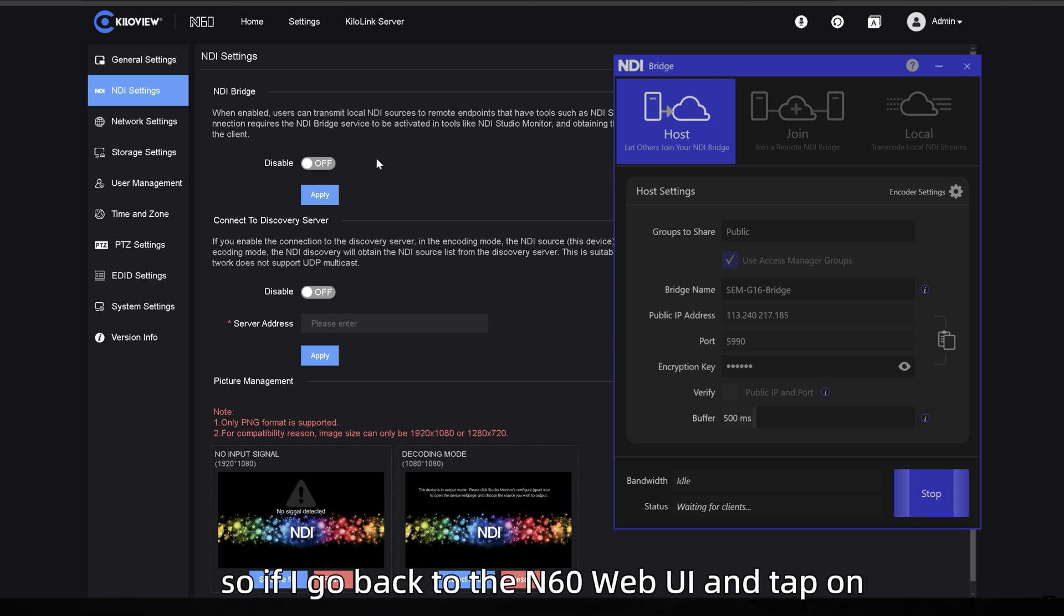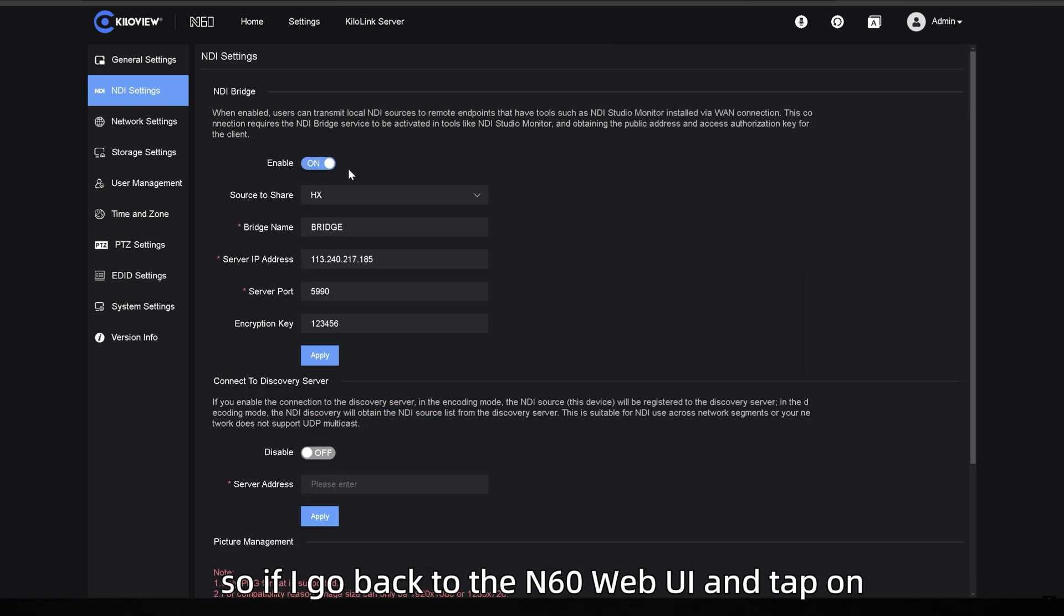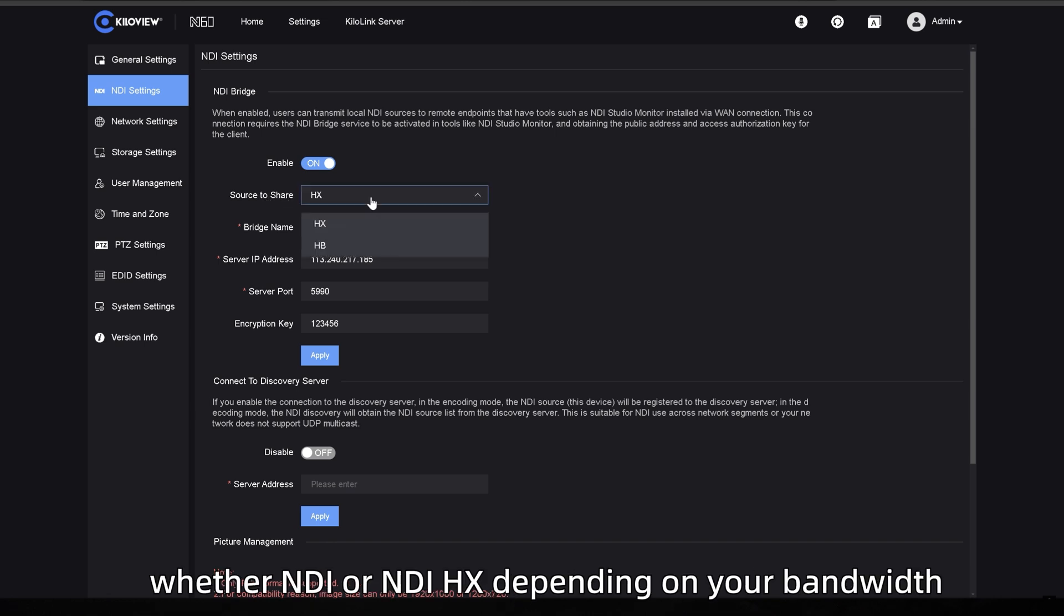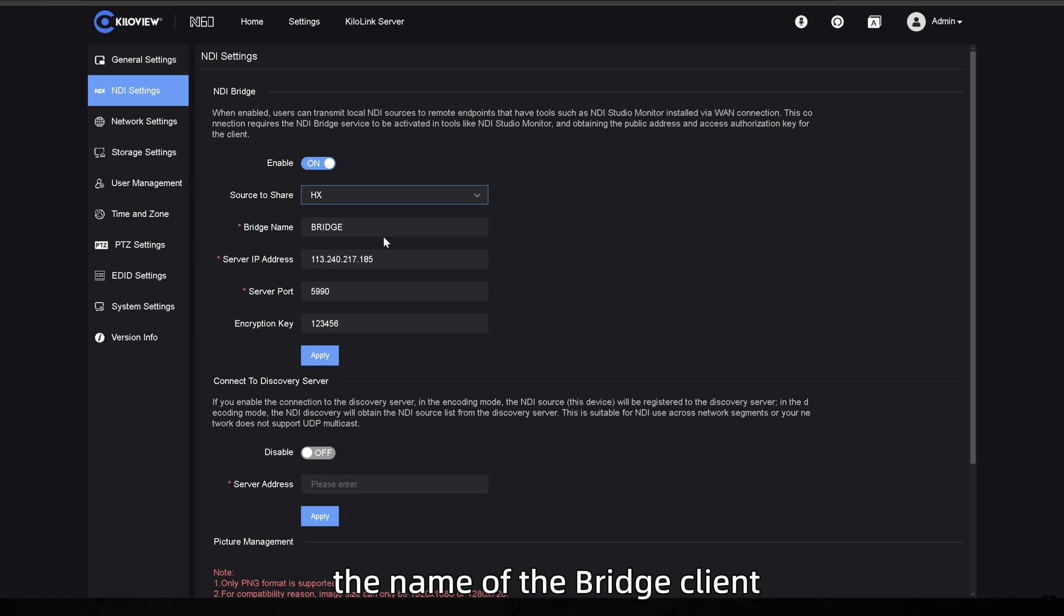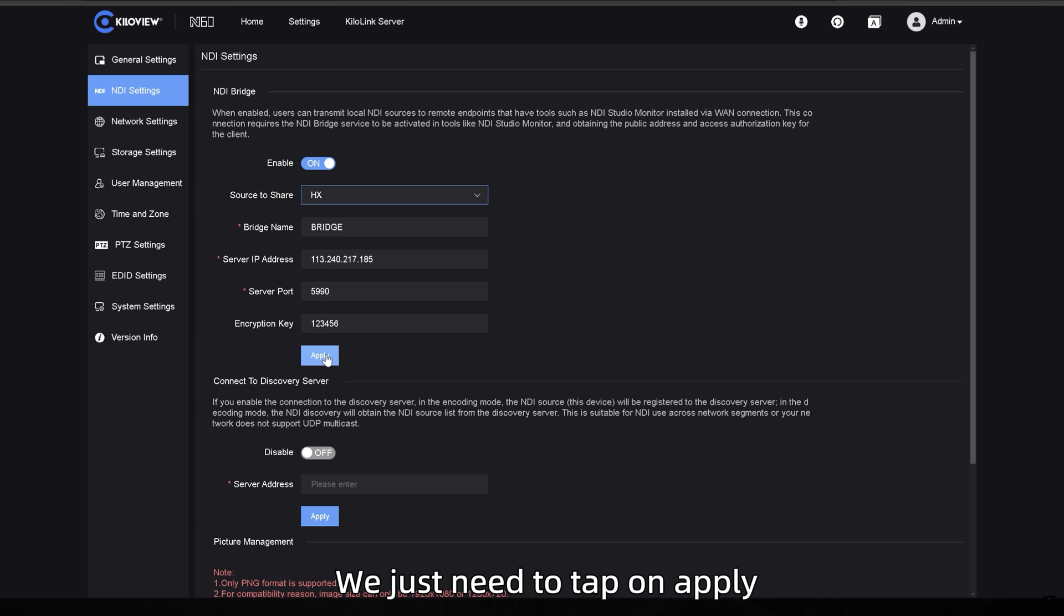So if I go back to the N60 web UI and tap on on, you will see I get the source to share, whether NDI or NDI HX depending on your bandwidth, the name of the bridge client, the server IP address, the port and the encryption key. We just need to tap on apply.